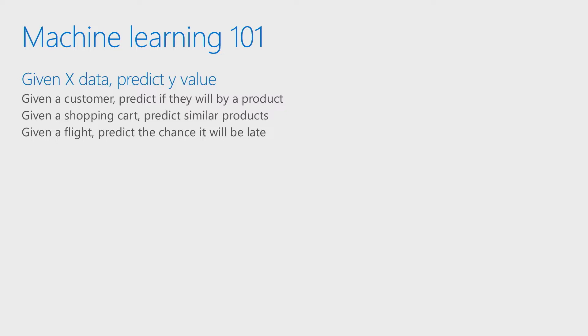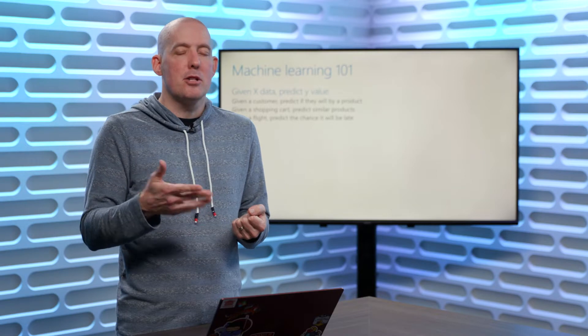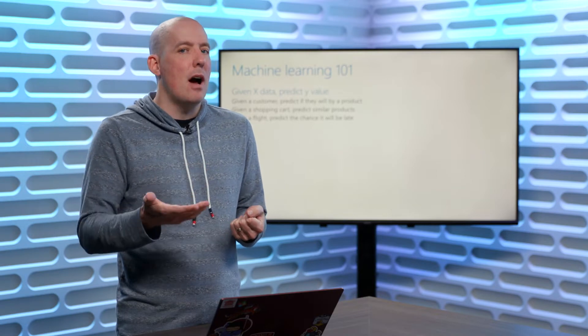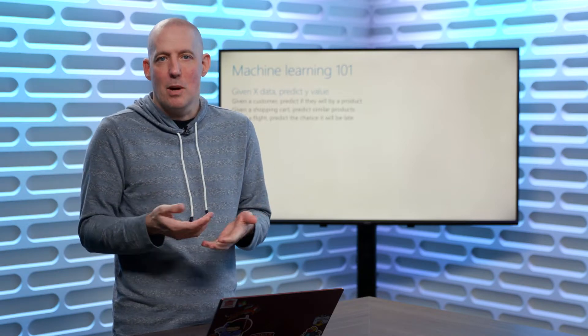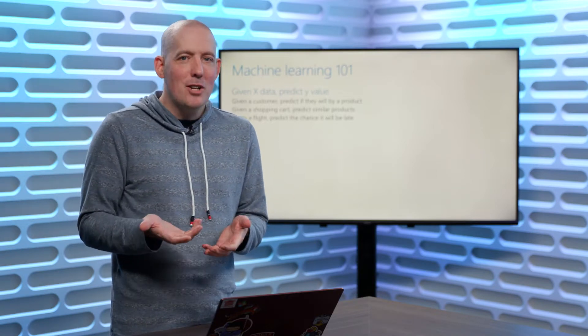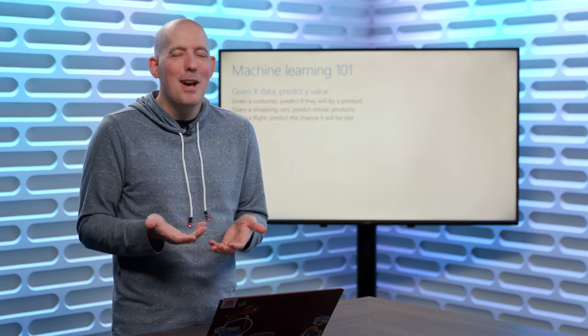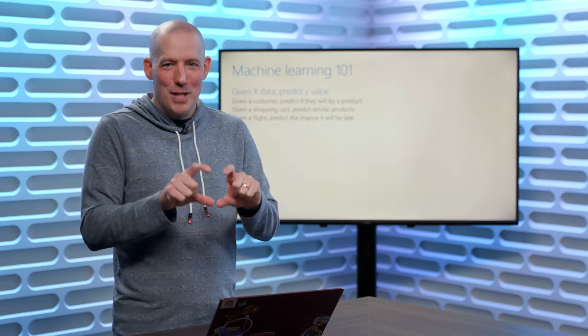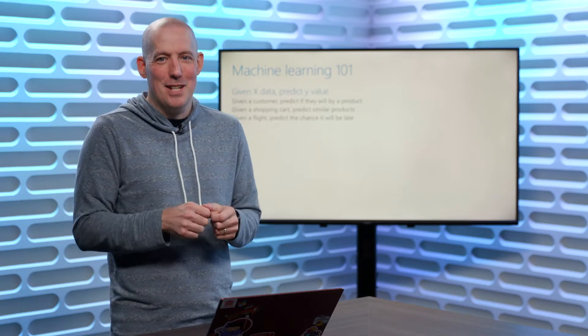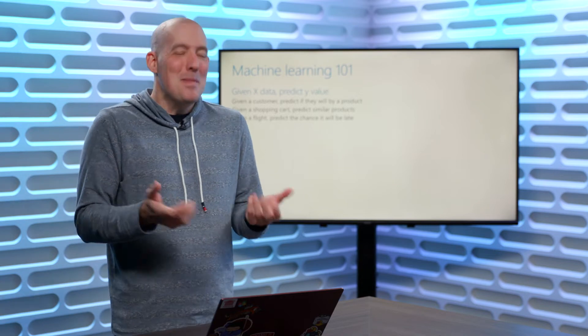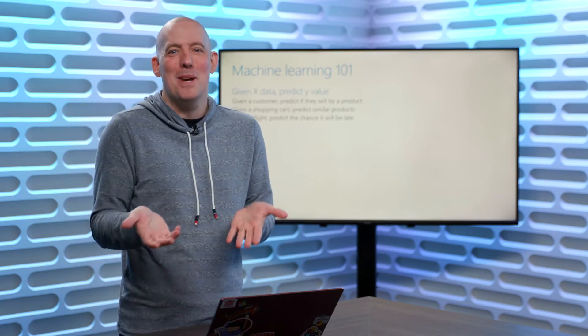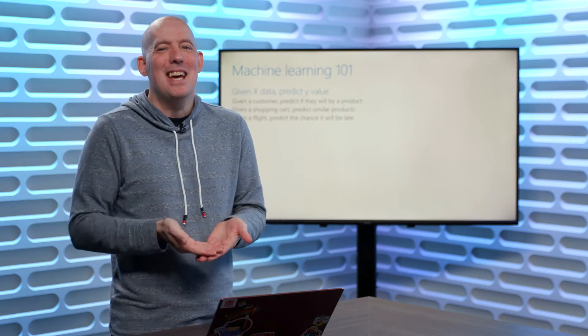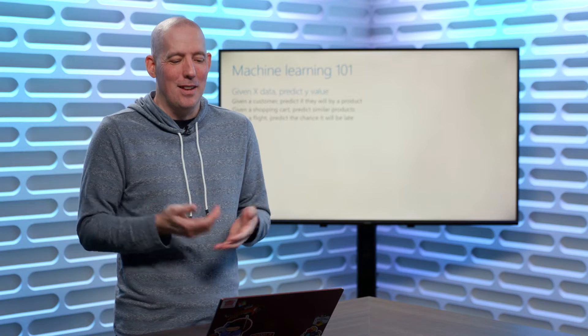So for example, given a particular customer, I want to be able to predict whether or not they're going to buy a product. Or given a shopping cart, I want to be able to offer up some other items that that customer might be interested in. If you've ever shopped online, you've seen this behavior where you've seen that little spot that says other customers have bought. This is exactly what's happening behind the scenes, it's a little bit of machine learning.